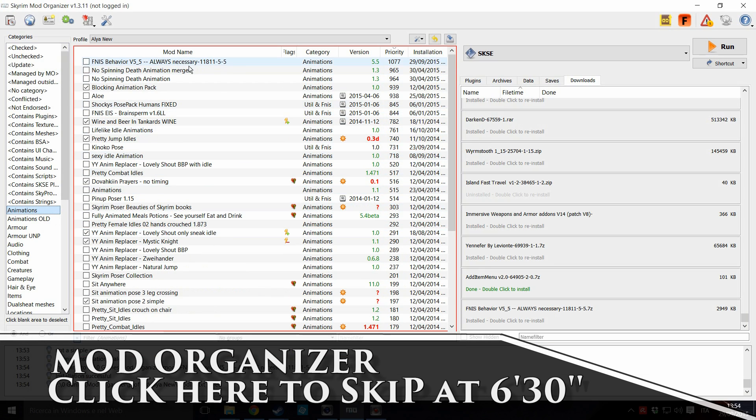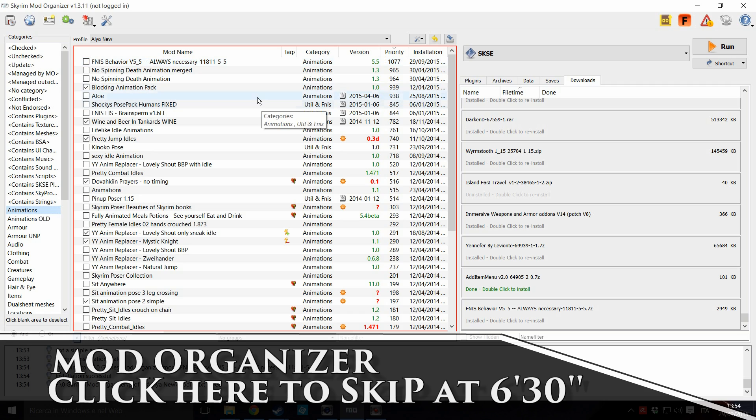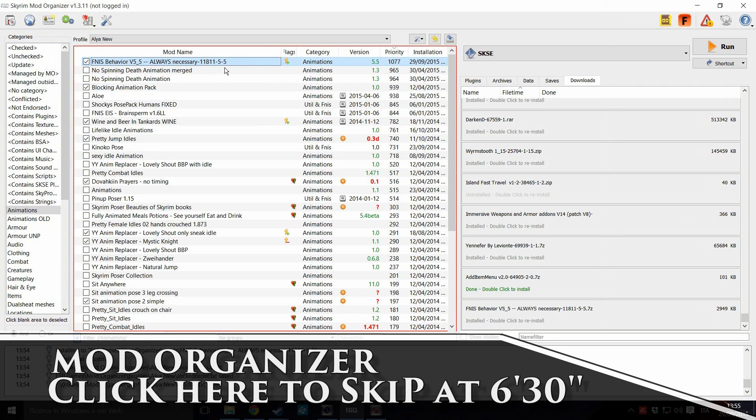Click on it to activate. And okay, this is not your usual mod. To use FNIS, you have to run a little software called the FNIS Generator before launching Skyrim.